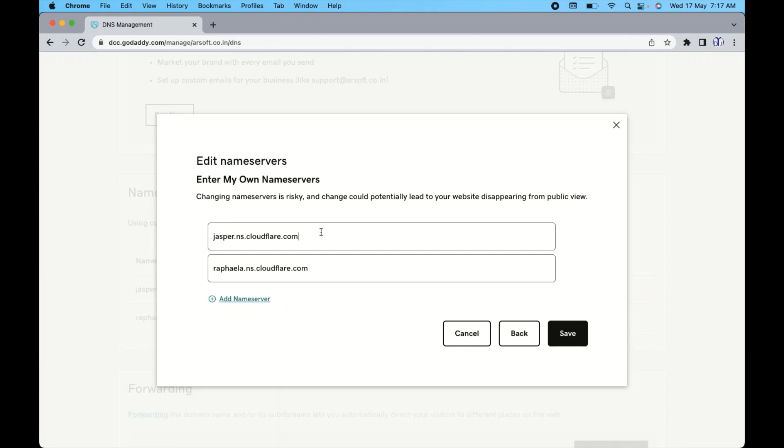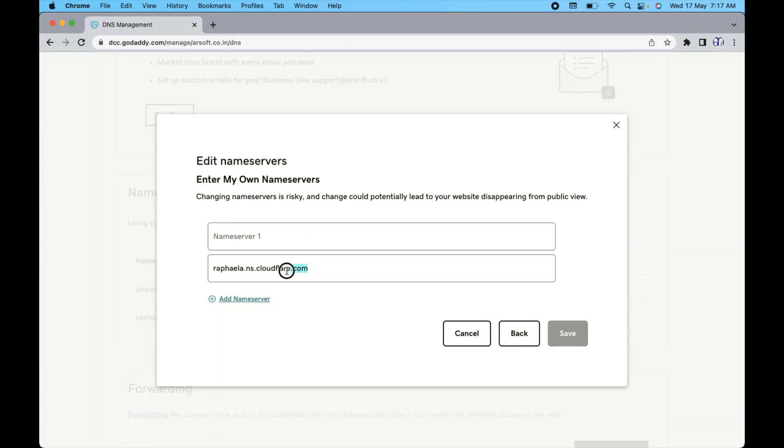Now here you can see the domain name server. This is one. Let me remove first. You can see name server one and this is the name server two.